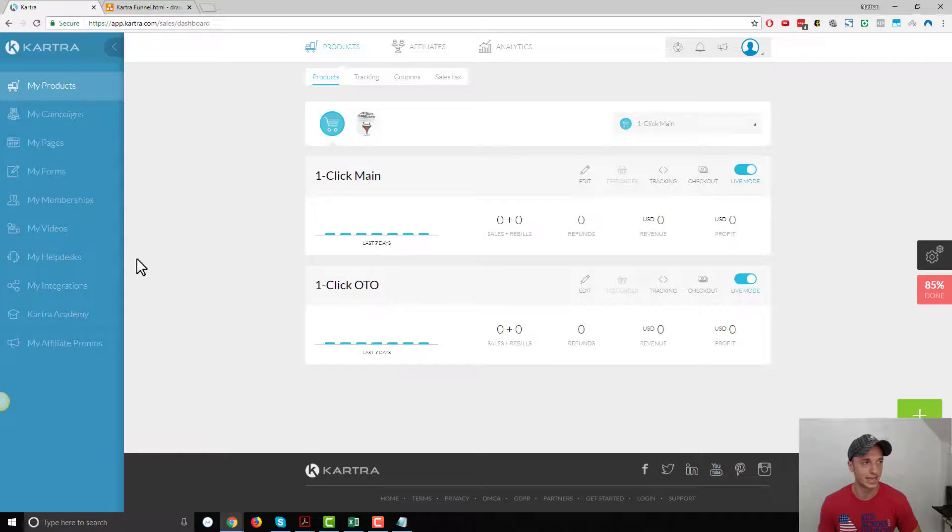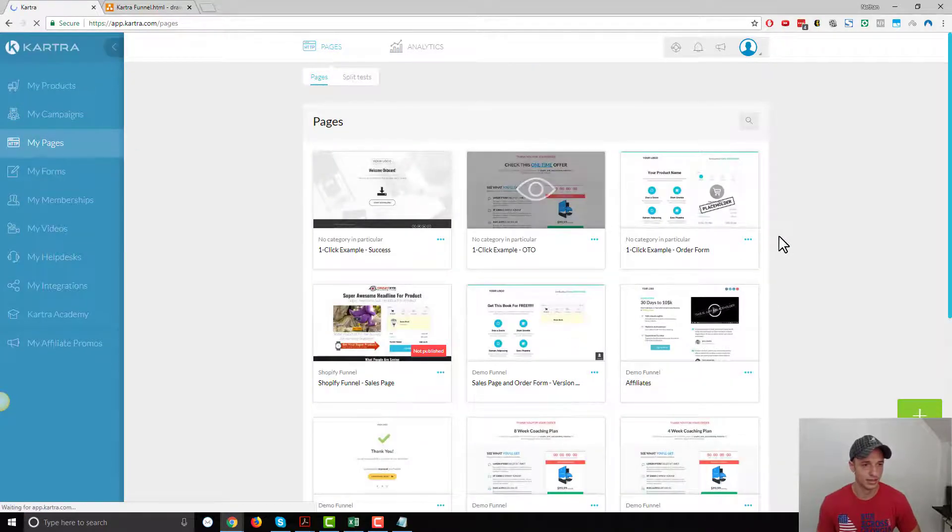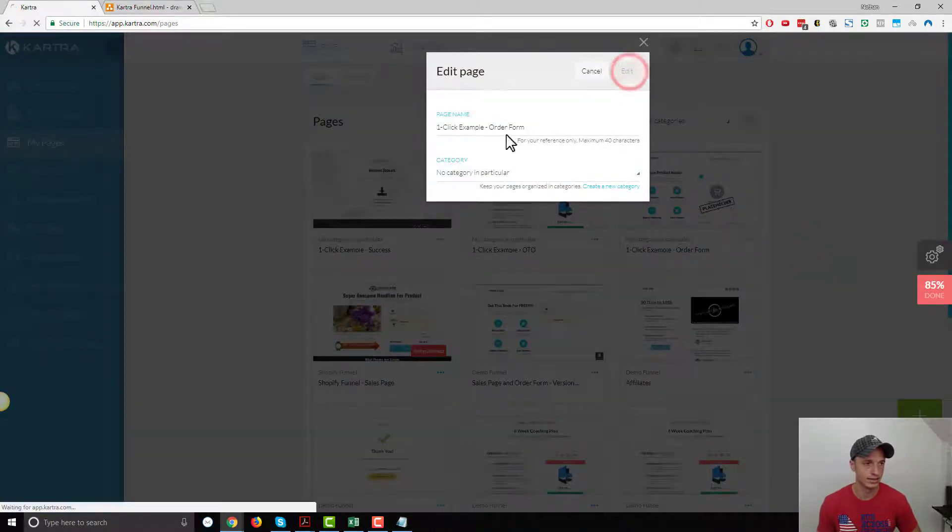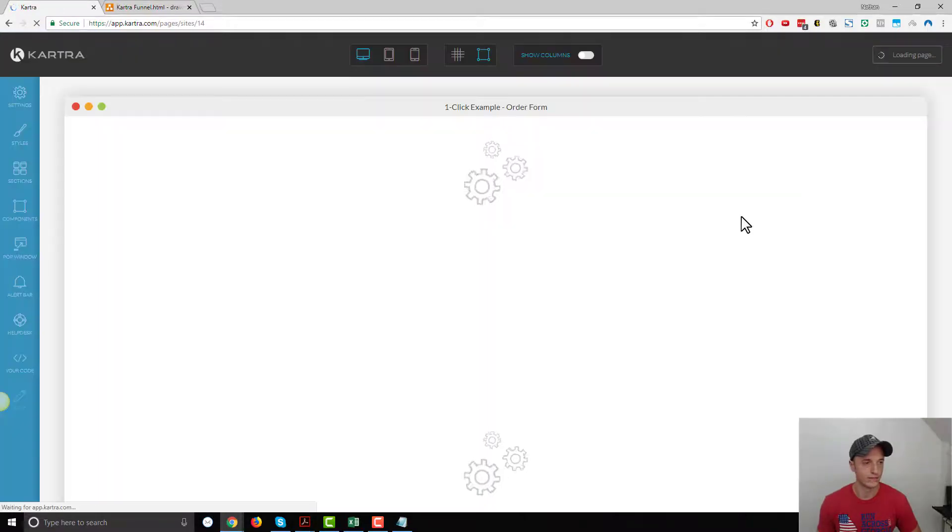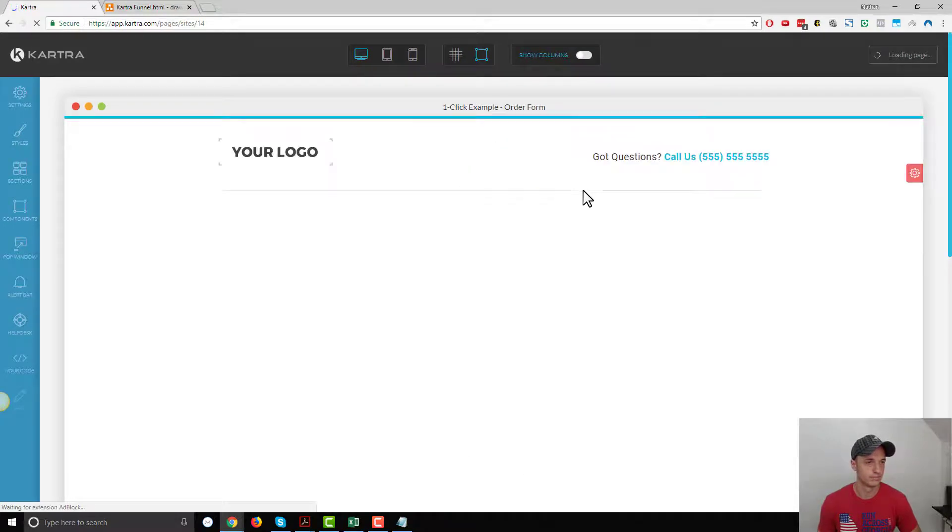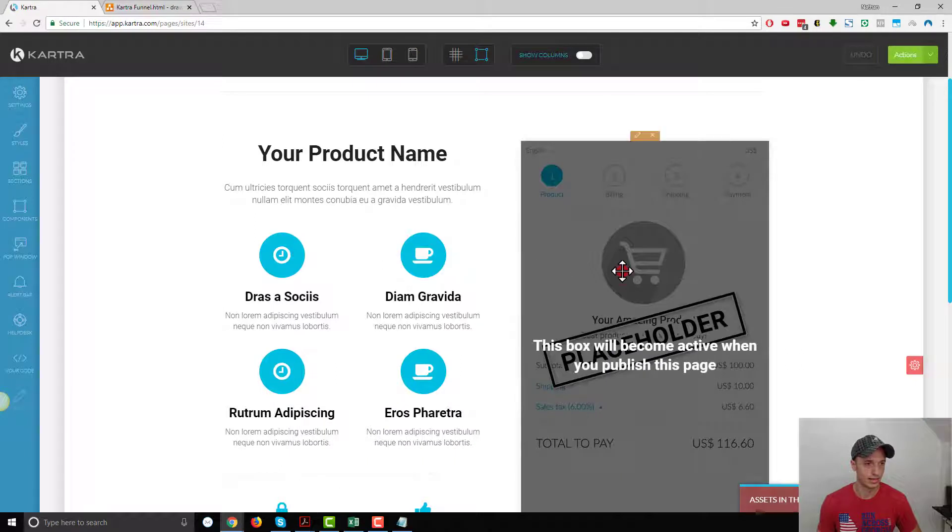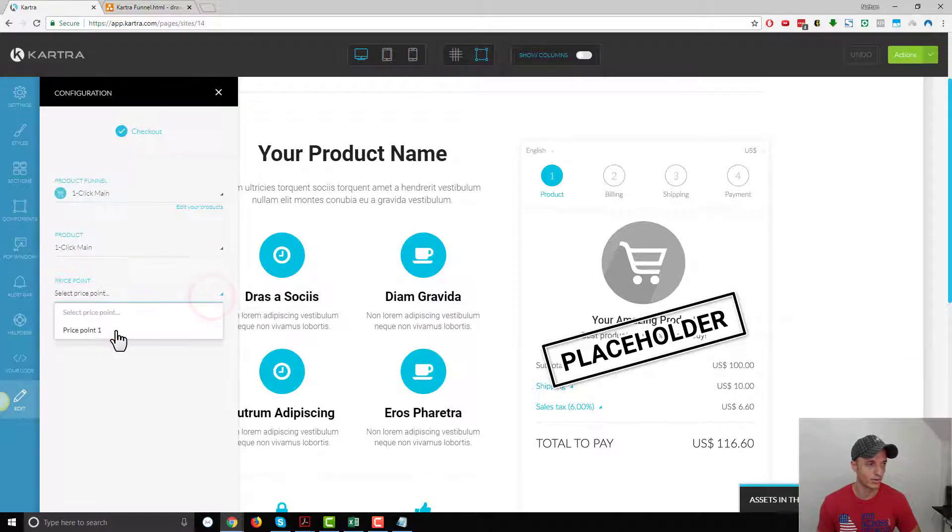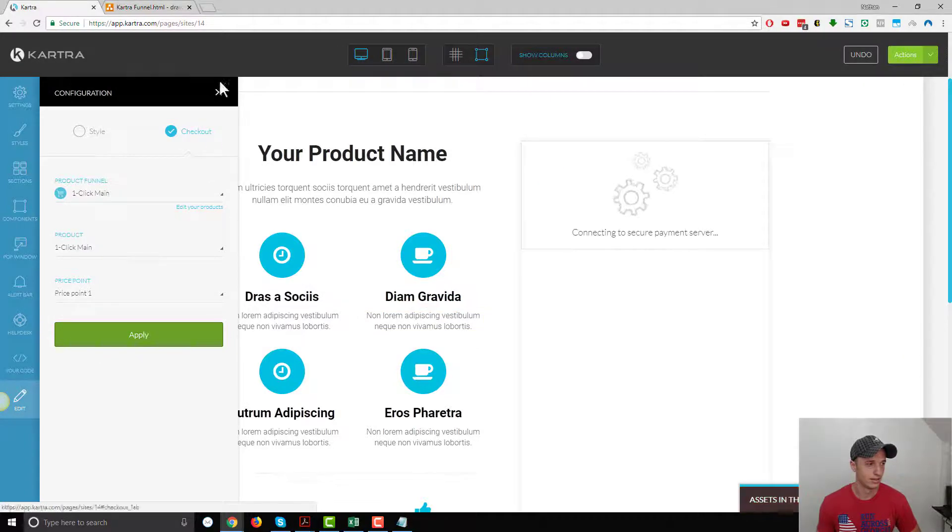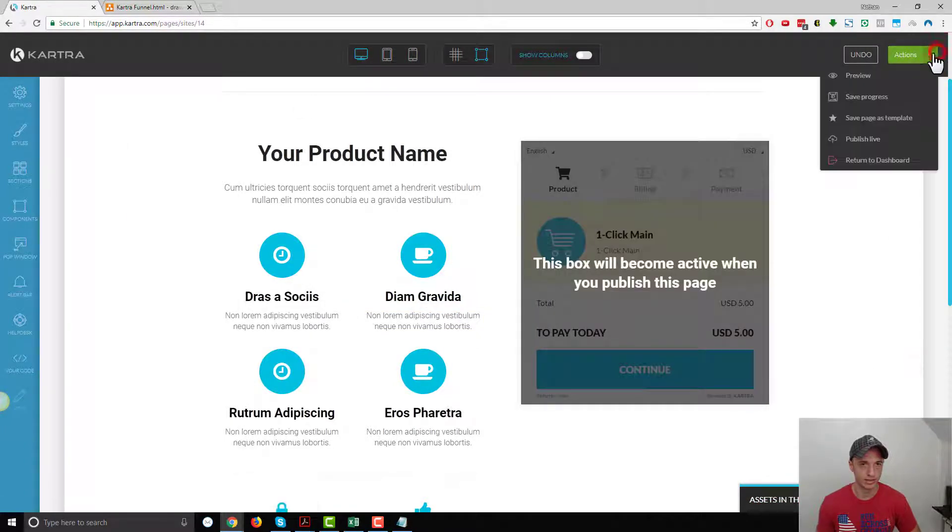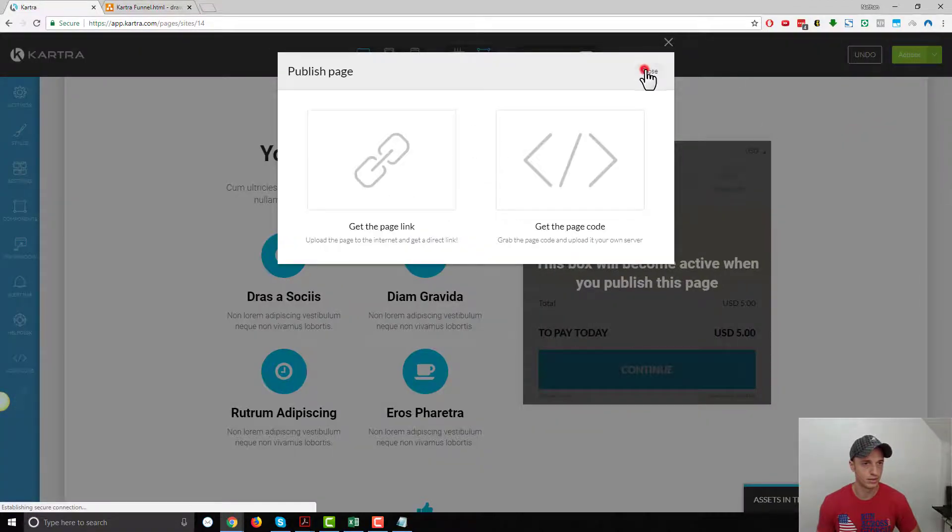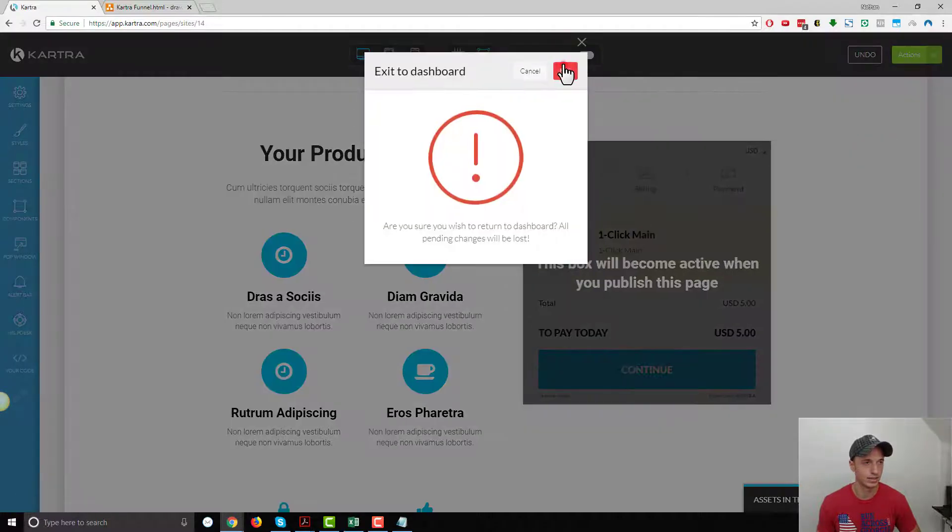Now we've got to go to our pages and actually assign our products to those pages. Let's pop up my pages. We got our order form. Let's go ahead and edit it. Let's connect our form here. Click on our form, click the little pencil button. What product funnel? We got one-click main. Select our product, we've got our one-click main product. Select our price point, we only have one price point. So we'll select price point one, hit apply. There we go, we are good to go here. Publish live. Close and return to dashboard and exit.